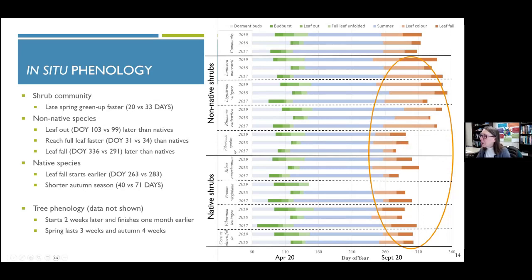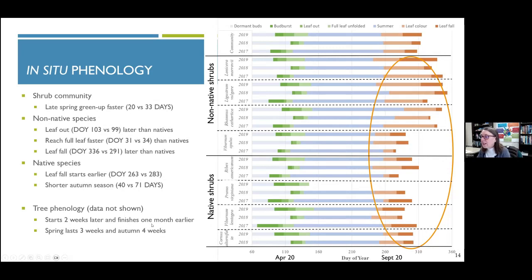In autumn, things are very different — non-native species clearly hold on to their leaves for much longer, staying greener later into the autumn season than native shrubs. There's one exception: Viburnum opulus, the highbush cranberry, behaves more similarly to native species than non-natives. It's a European species very similar to some native species here. The trees start to leaf out two weeks later than shrubs, and the autumn season lasts about four weeks for trees but about two months for shrubs — showing shrubs are most important at the extremes of the season.